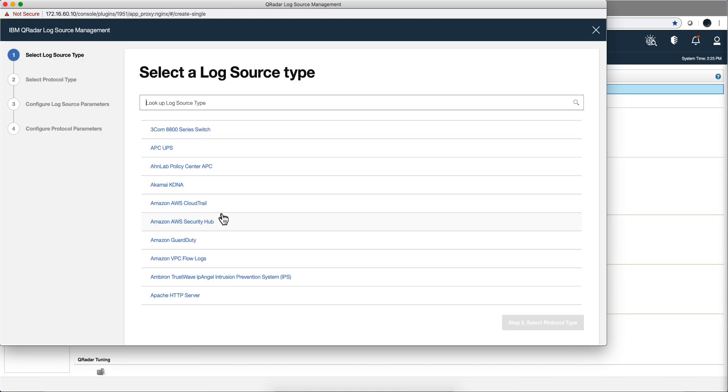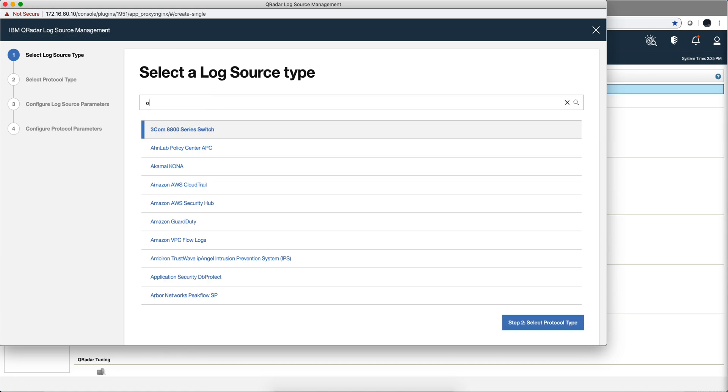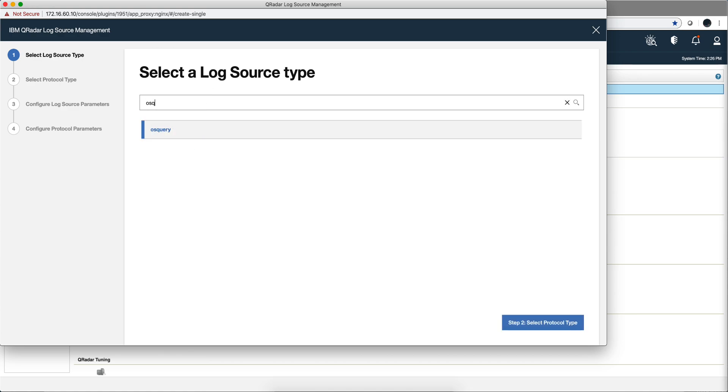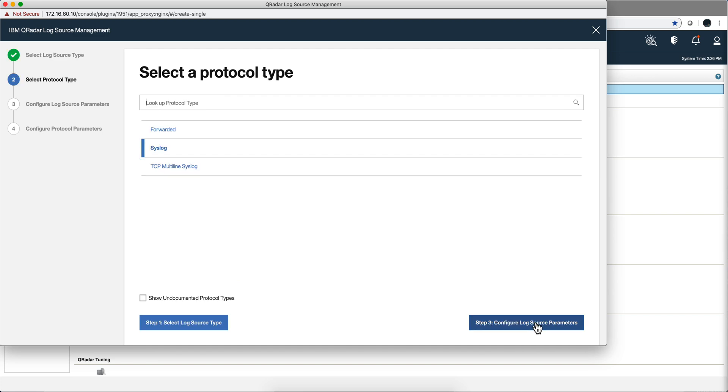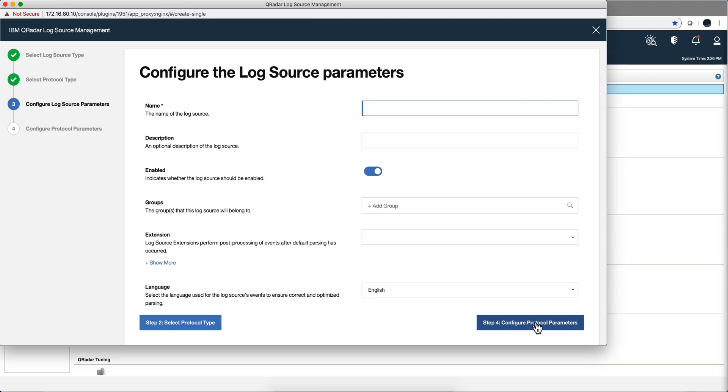It's OSQuery. Now we should have that because we added it. Yep, here is the parser. Select the protocol, the syslog. Don't get confused with that TCP multiline that it uses, but we don't have to select that. Now name, let's call it OSQuery.